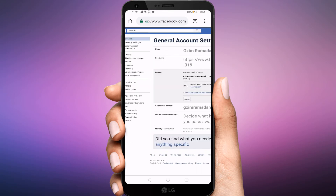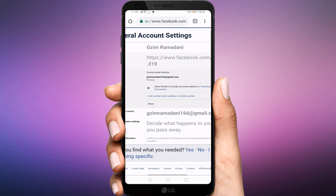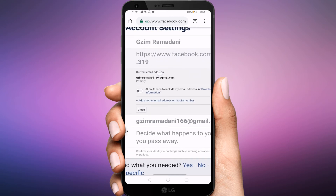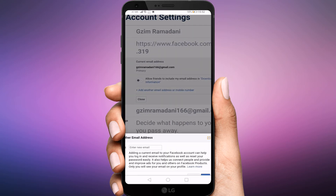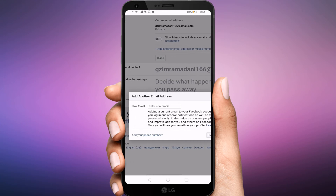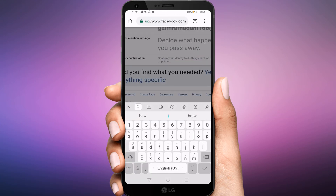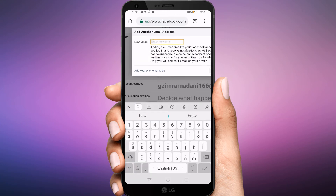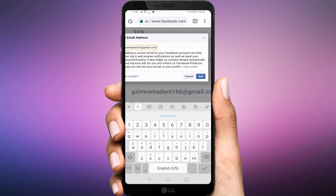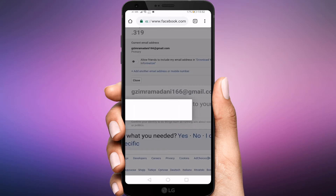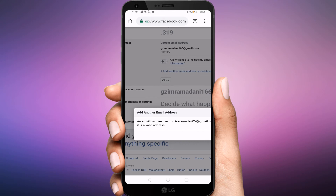Select Add another email or mobile number. Type the new address and click Add. Facebook might ask you to re-enter your password. Do that, then click Submit.